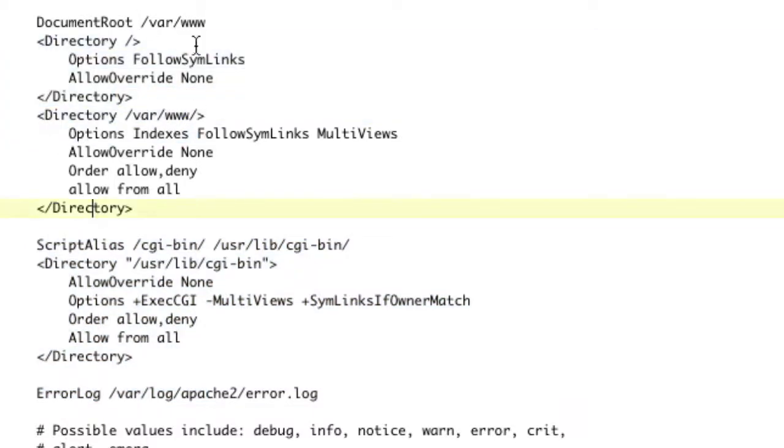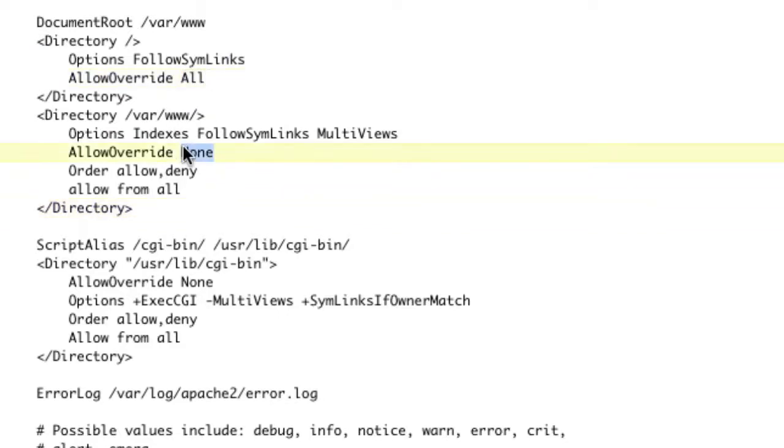So we're going to change allow override to all, and we're going to change allow override to all. That's going to allow us to access our var www.